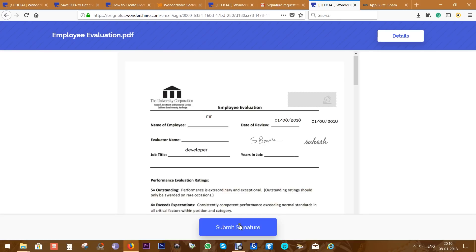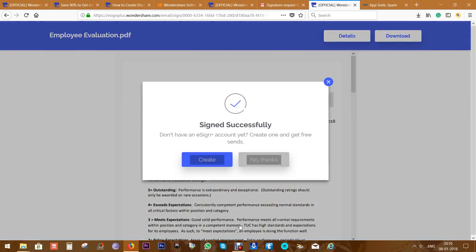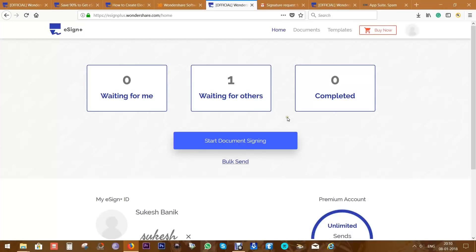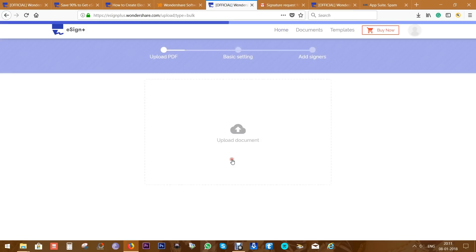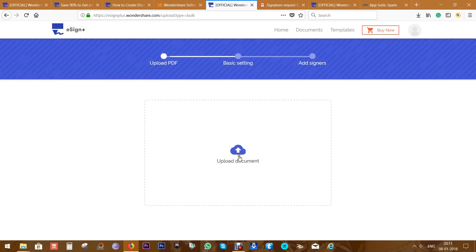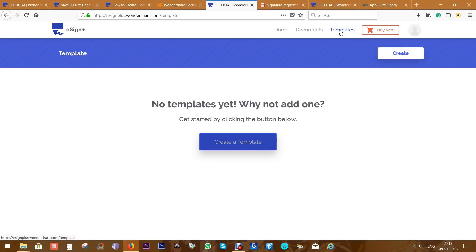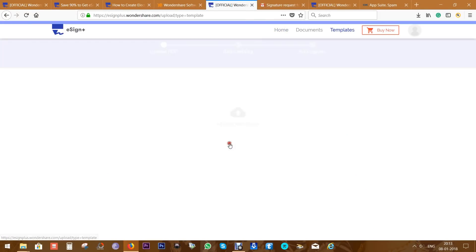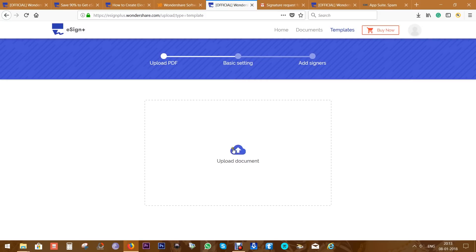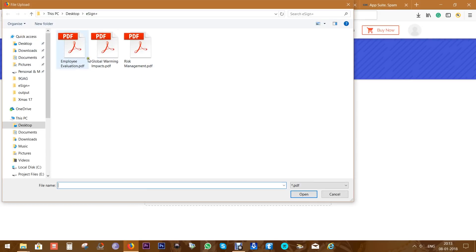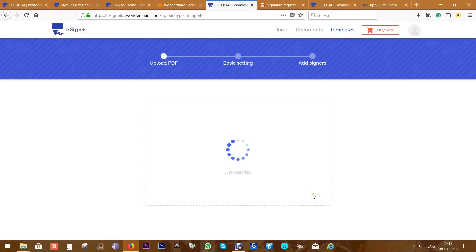Alternatively, you can bulk send a single document to multiple recipients. And if you wish, you can also create templates which you can apply to multiple documents. This will save your time for multiple files.